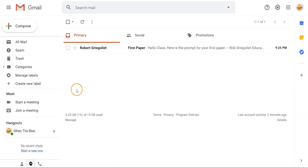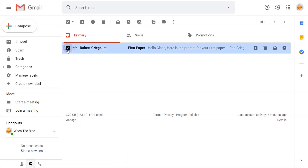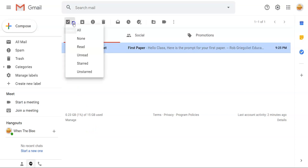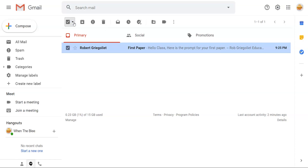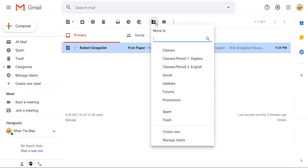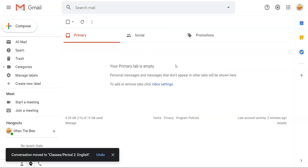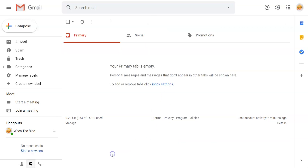In addition to dragging emails into labels, you can also select the email from your inbox and use the 'Move To' icon with the little arrow. When you click on it, select the appropriate class label and it will be moved automatically to that label or folder.